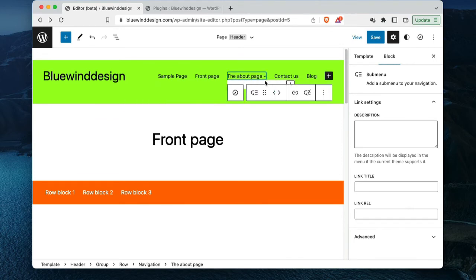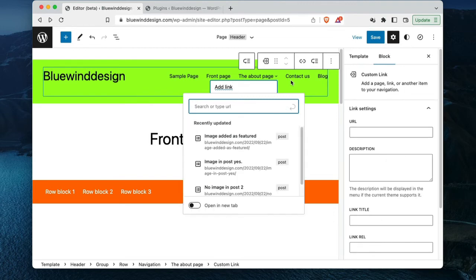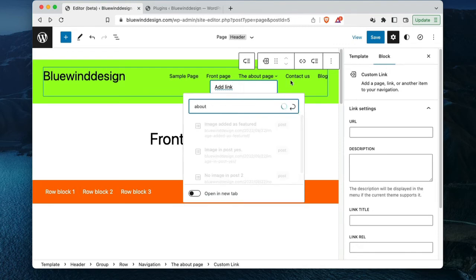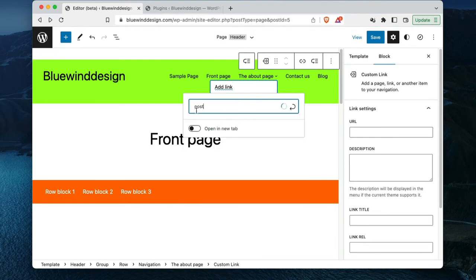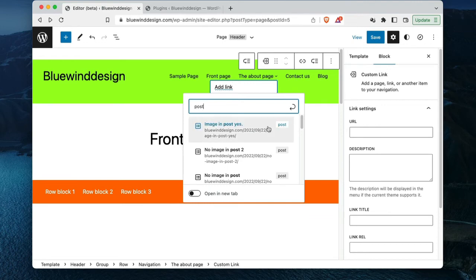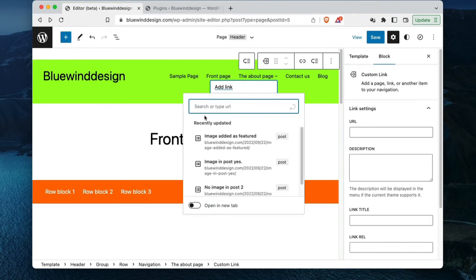I have a hard time adding something. Can I search for a page? Let's say I want the About page — we have the About page there. How about if I want to add a post? Here's a post.